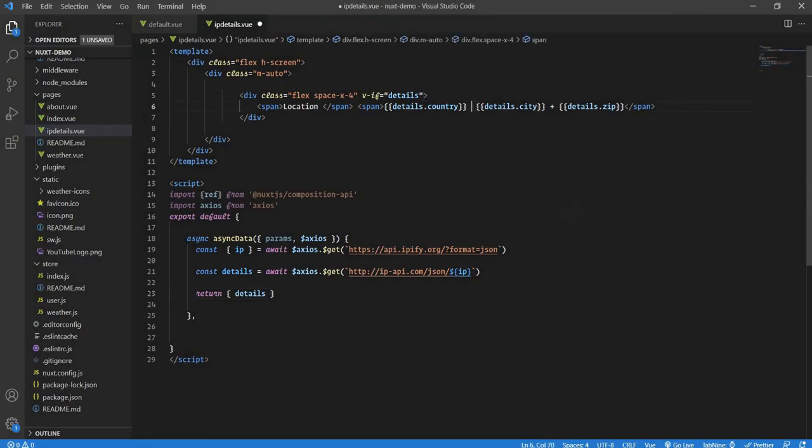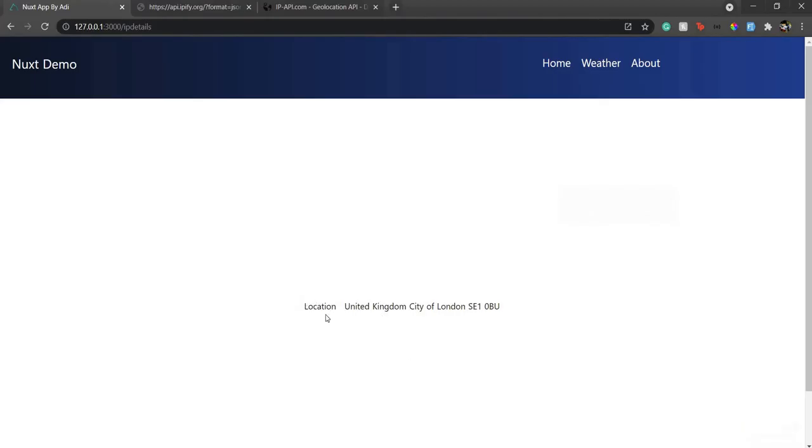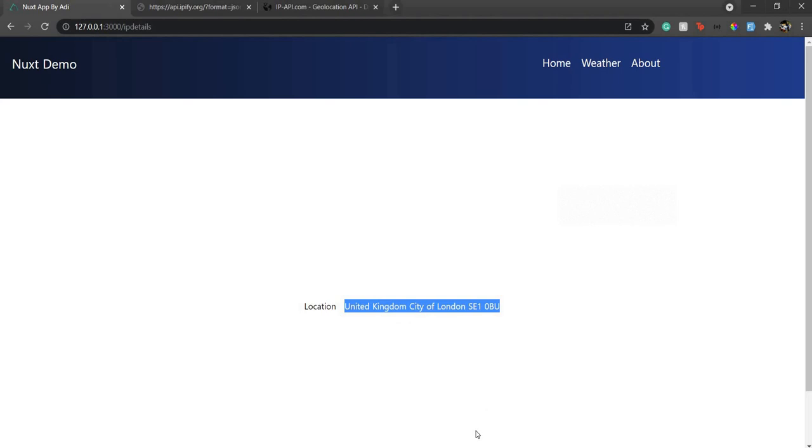So now you could see - oh, I made a mistake, this was not necessary. Remove this. Yeah, so it's showing me location is United Kingdom, City of London, and my location from the IP address. So this is how you could get the details from the IP address.